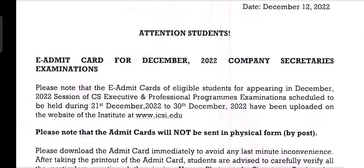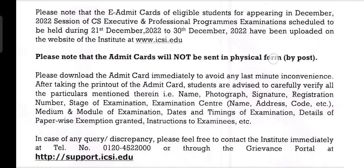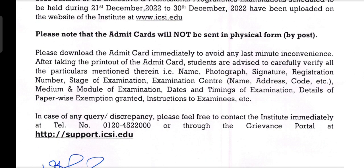Please note that the Admit Card will not be sent in physical form or by post. Please download the Admit Card immediately to avoid any last minute inconvenience.